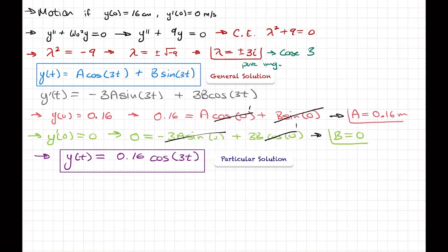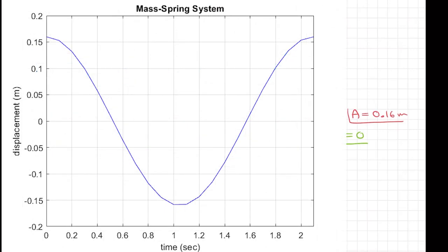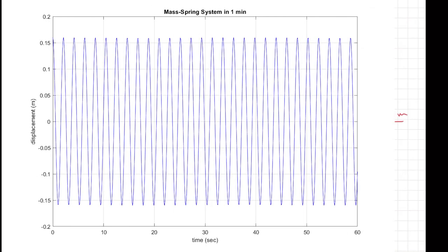If we graph this solution, since it's a cosine we start at the maximum displacement when t = 0, then the motion goes down and back up indefinitely. This represents the sinusoidal oscillation of the spring. The period aligns with our earlier result of 29 cycles per minute. That's it for this problem — see you in the next one, and good luck!